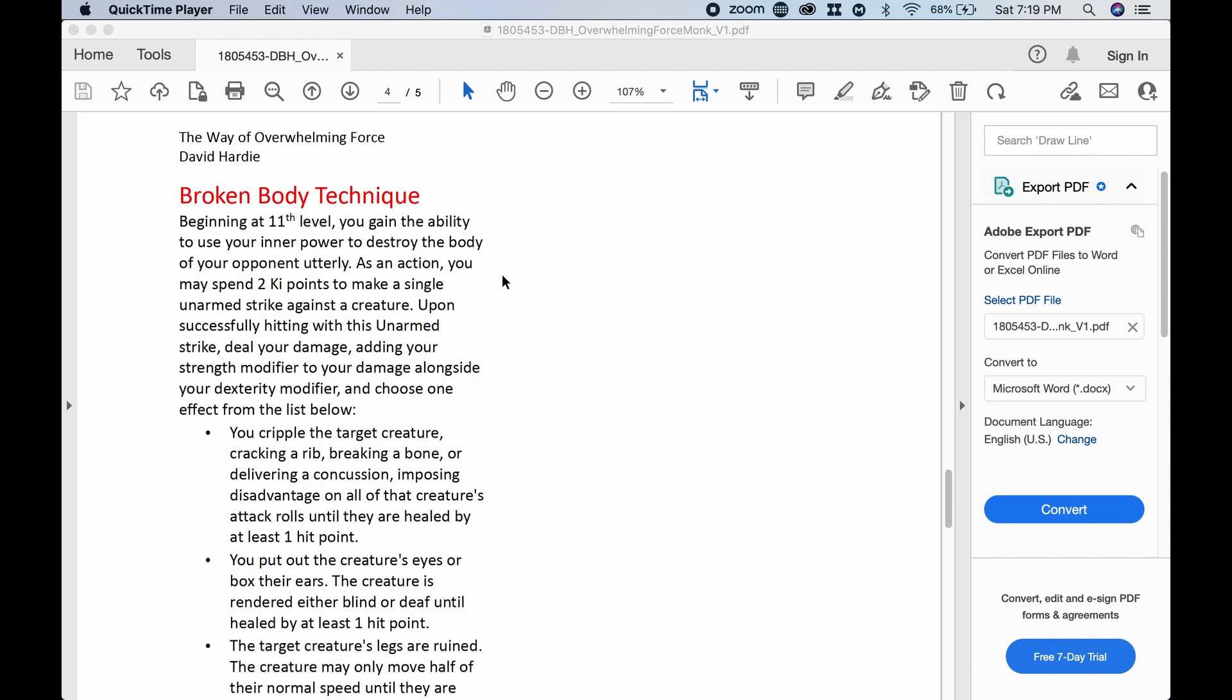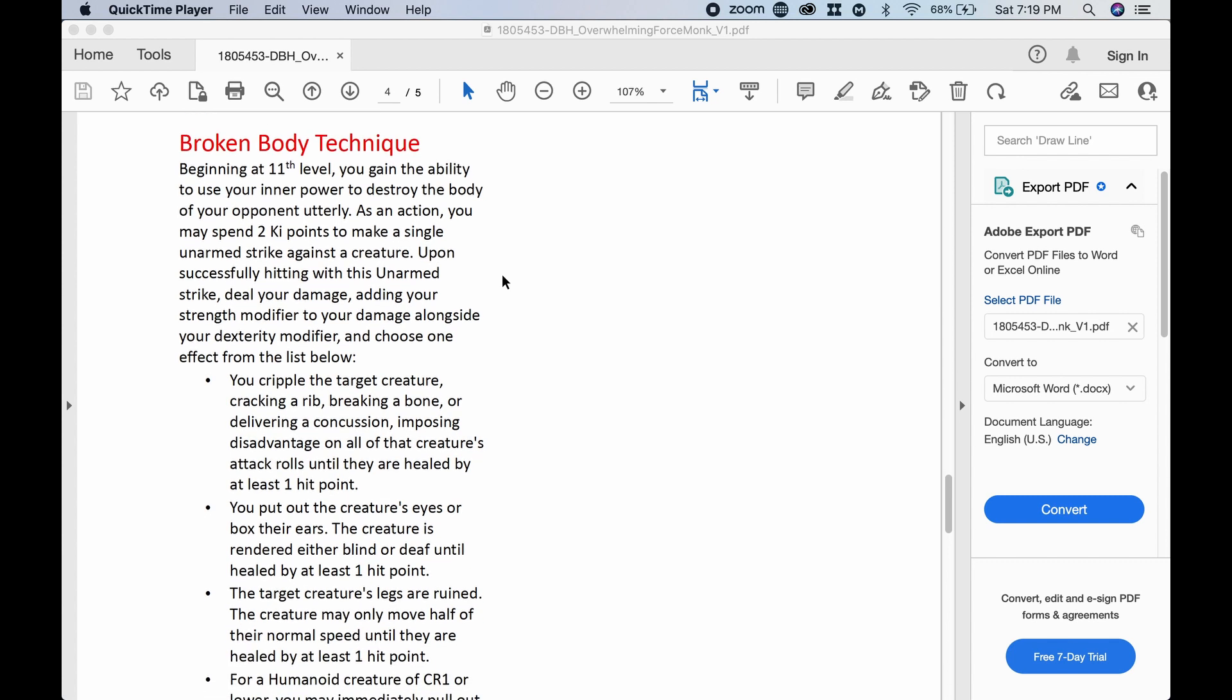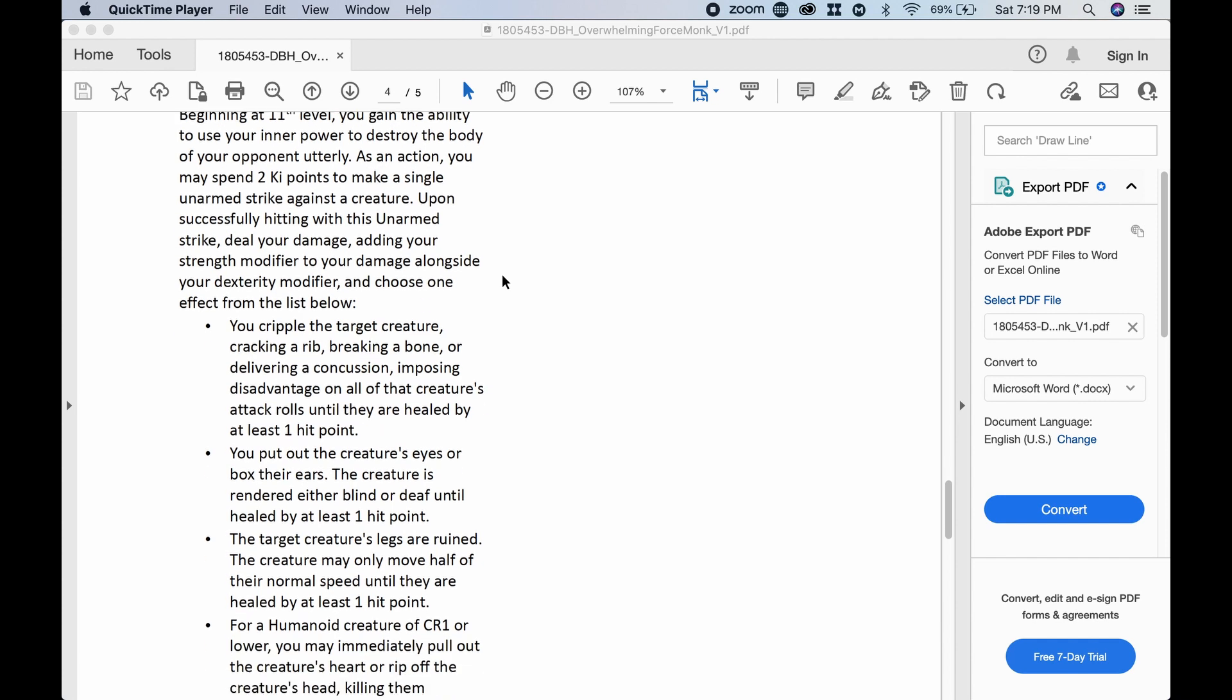And last but not least, Broken Body Technique. Beginning at 11th level, you gain the ability to use your inner power to destroy the body of your opponent utterly. As an action, you may spend two key points to make a single unarmed strike against a creature. Upon successfully hitting with this unarmed strike, deal your damage, adding your strength modifier to your damage alongside your dexterity modifier, and choose an effect from the list below.